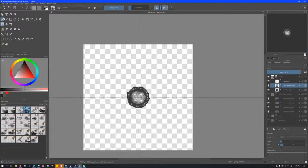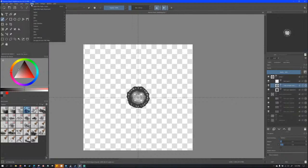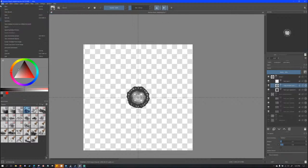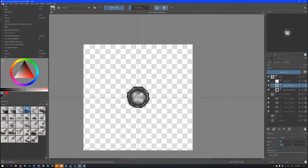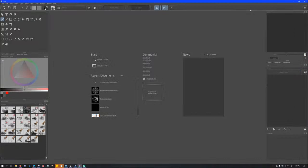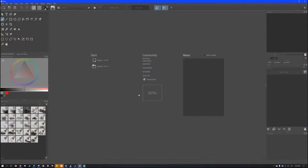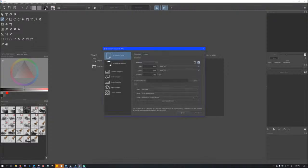First things first, you have to set up the canvas. If you go to New — I'll save this one real quick — the first time you open up Krita you'll be greeted with this screen. You won't have anything in here. Over here you have your New File and Open File options; you can actually drag files over to this spot and open them immediately.